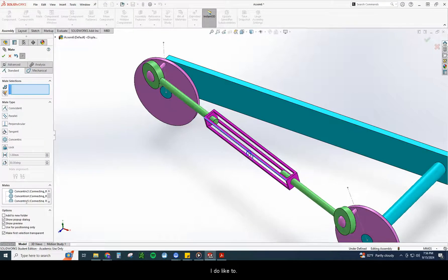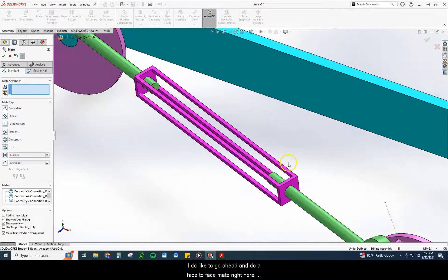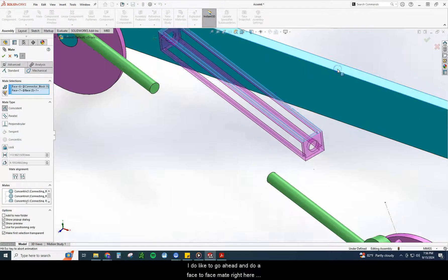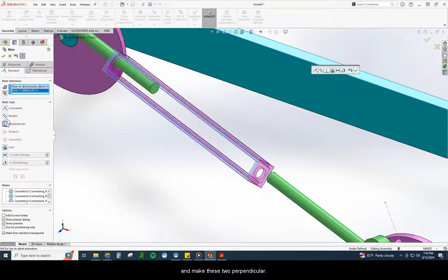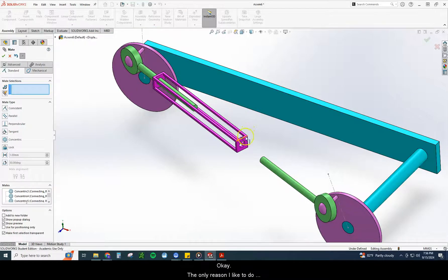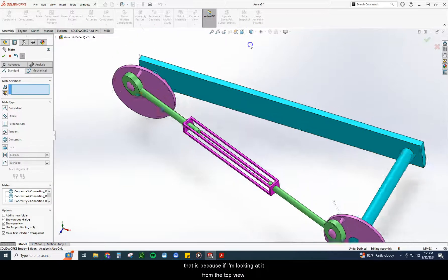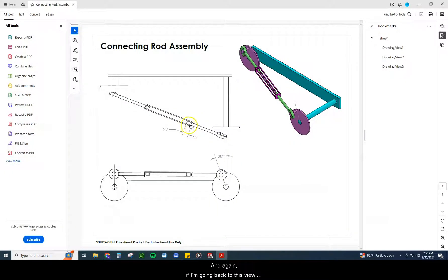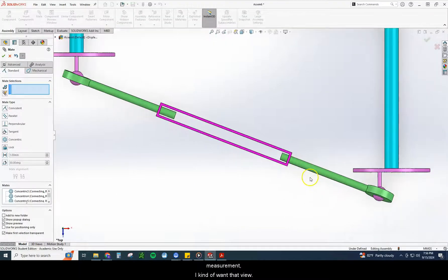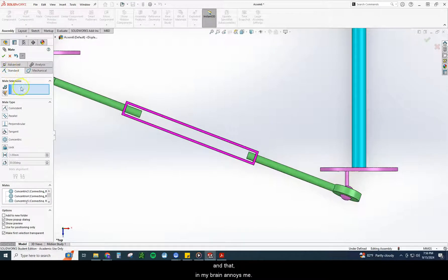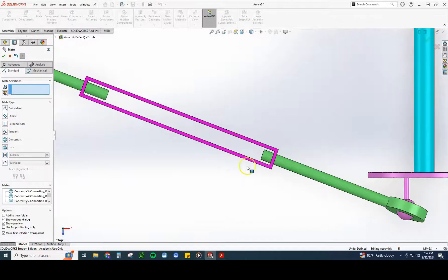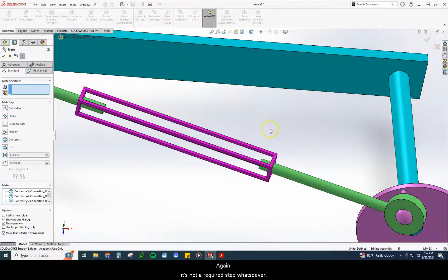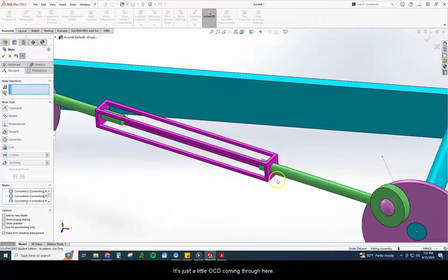I do like to, and this is not a required portion of this, I do like to go ahead and do a face to face mate right here and make these two perpendicular. Okay, the only reason I like to do that is because if I'm looking at it from the top view, this is completely flat to me. And again, if I'm going back to this view right here, and I know I have 22 for my measurement, I kind of want that view. If I don't do that, this is rotated just slightly, and that, in my brain, annoys me. It's not a deciding factor in the center of mass whatsoever, but it's just one of those things in my brain that I want it to be correct. So that's an extra step that I do. Again, it's not a required step whatsoever. It's just a little OCD coming through here.